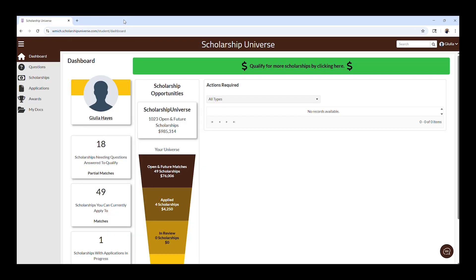If you have used Scholarship Universe before, you will be taken directly to your Scholarship Universe dashboard that looks like this.